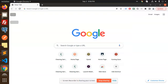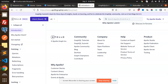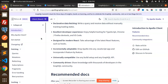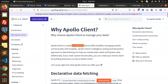Hello friends, welcome back to a new tutorial on React Native. Today we are going to learn about Apollo Client for fetching data using GraphQL. Apollo Client is basically a client state management library that simplifies managing remote and local data with GraphQL. Its intelligent caching and declarative approach to data fetching can help you iterate faster while writing less code.